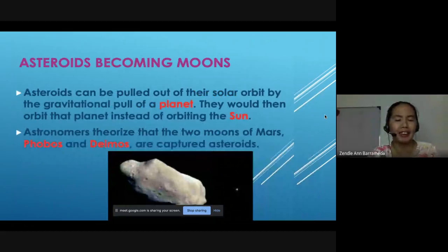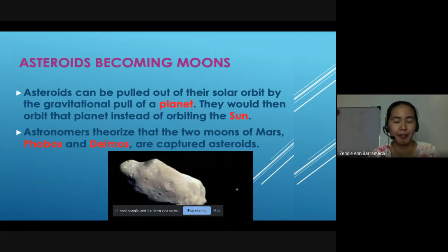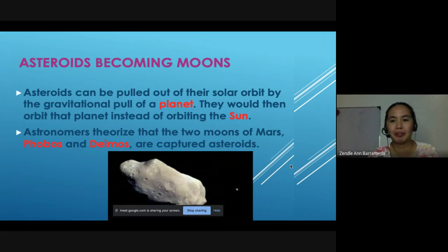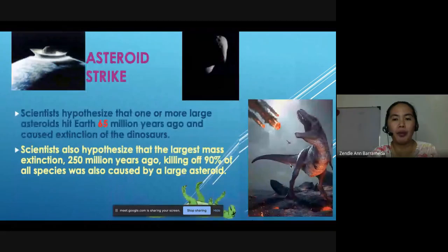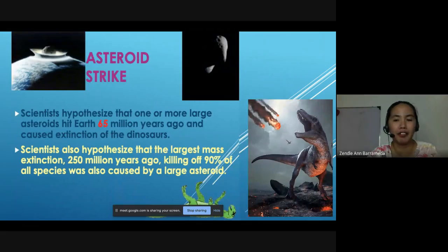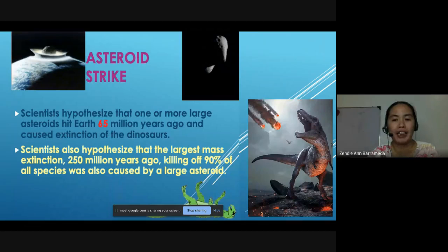Asteroids can be pulled out of their solar orbit by the gravitational pull of a planet, and would then orbit that planet instead of the sun. Astronomers theorize that the two moons of Mars — Phobos and Deimos — are captured asteroids. Scientists also hypothesize that one or more large asteroids hit Earth 65 million years ago, causing the extinction of the dinosaurs, and that the largest mass extinction 250 million years ago, killing 90% of all species, was also caused by a large asteroid.